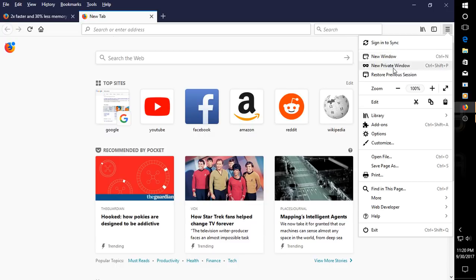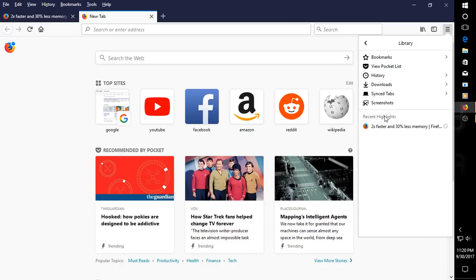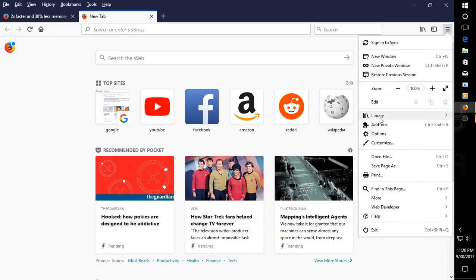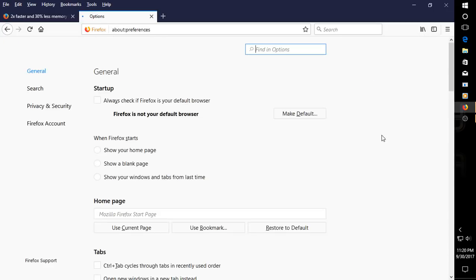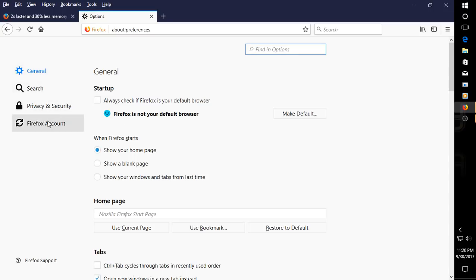Sign in to sync, new window, private, restore, zoom, edit, library, screenshots. I don't have any options. What are the options? Okay, the usual general search, privacy, and security. Firefox accounts.